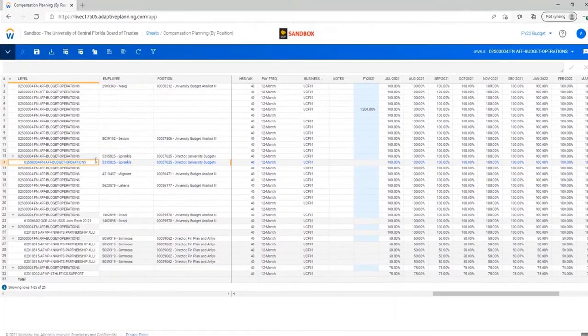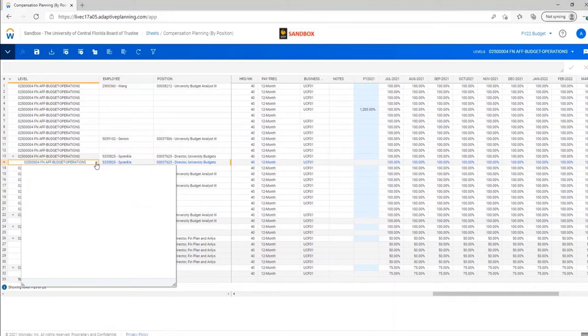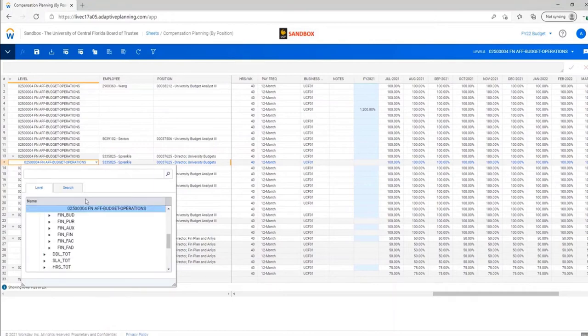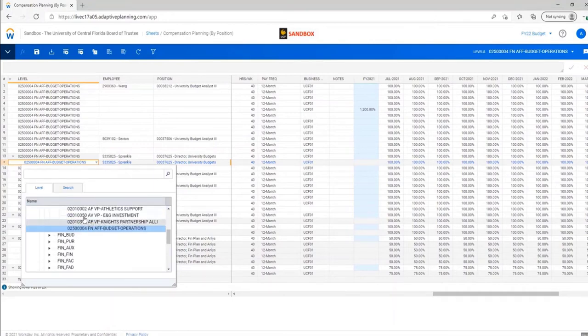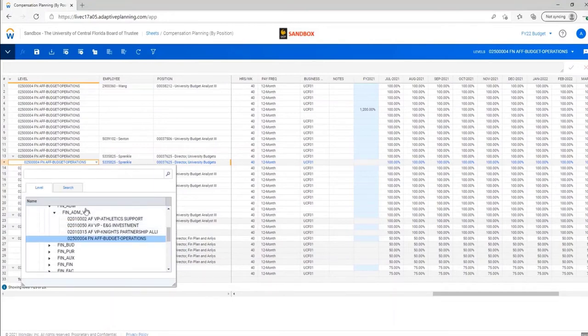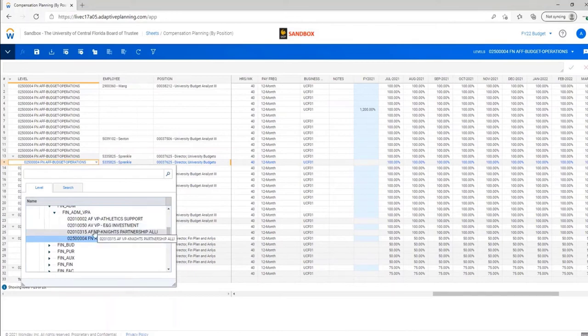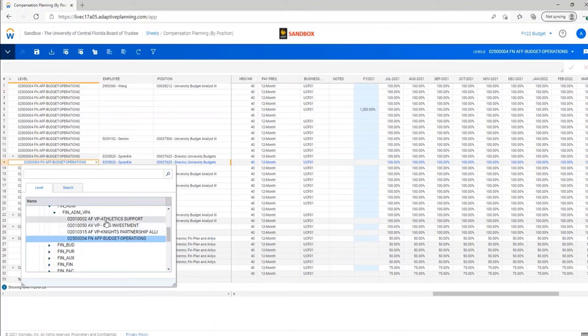This is where you have the option to go through and select the individual department where you want to assign the split. If it was to a grant, you would just look up the grant, and you can either go through the level structure and assign it here.